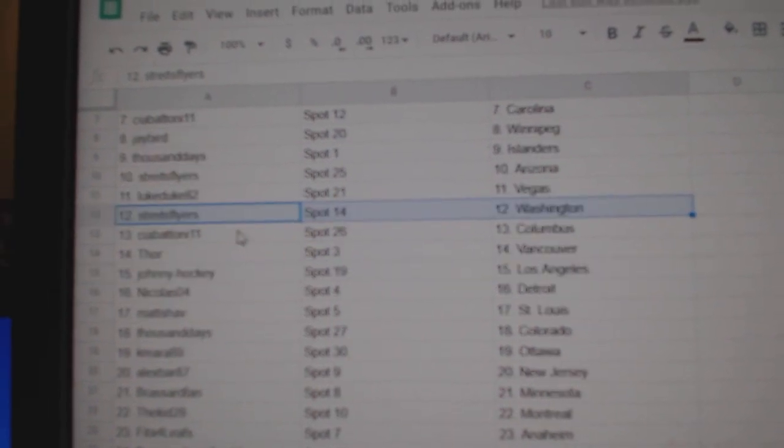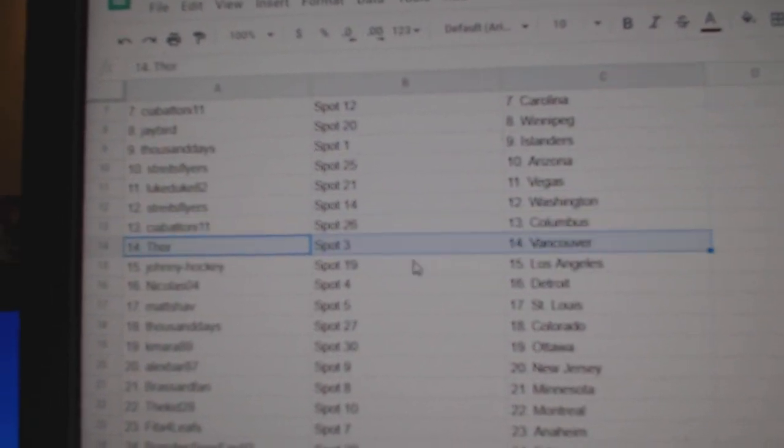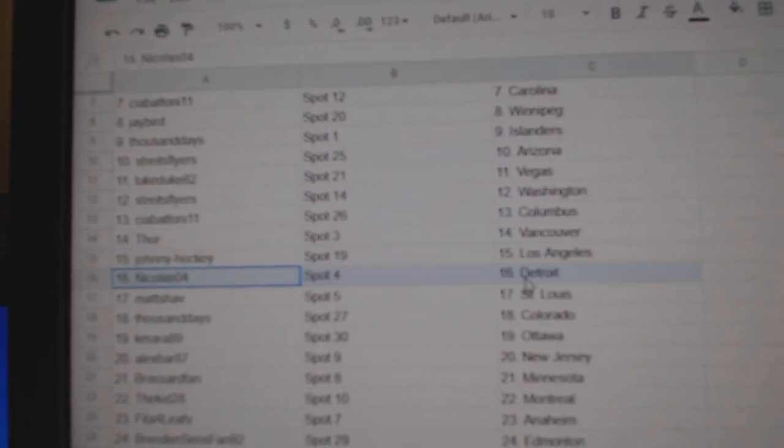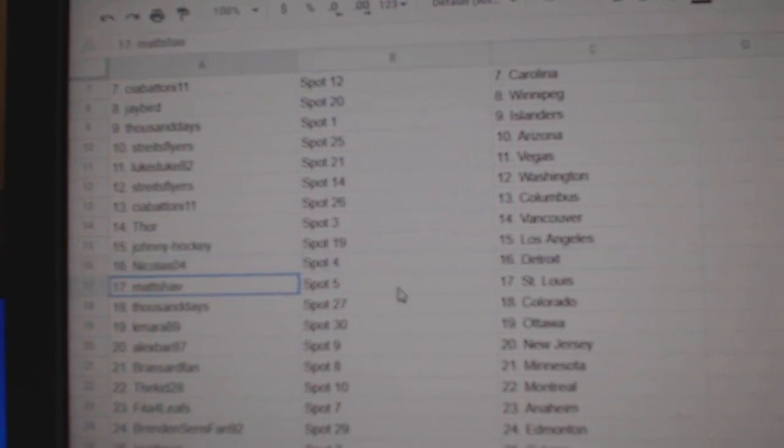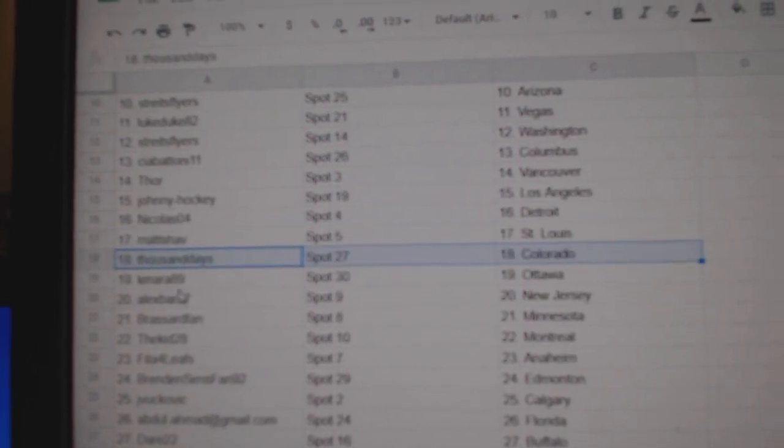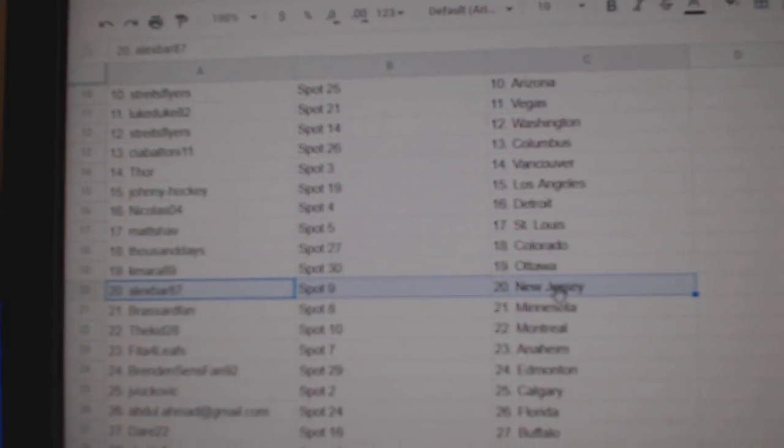Stripes Arizona. Luke Vegas. Stripes Washington. Siab's got Columbus. Thor Vancouver. Johnny LA. Nicholas has Detroit. Matt's got St. Louis. Thousand Colorado. Kamara, Ottawa.